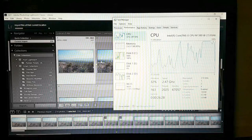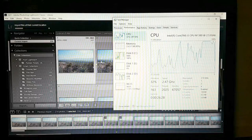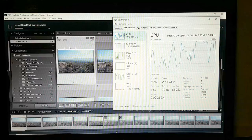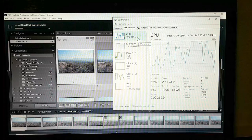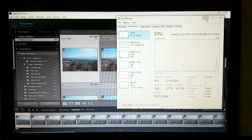Especially with Photoshop running something demanding on the CPU. So keep Task Manager open if your computer tends to freeze up.